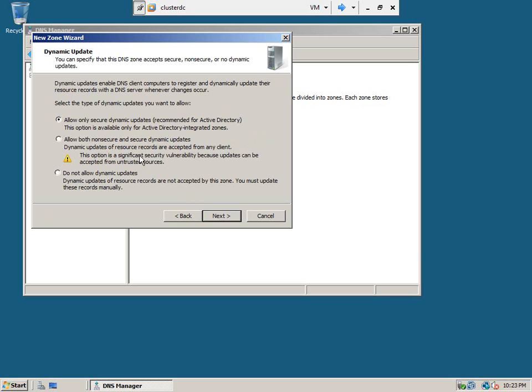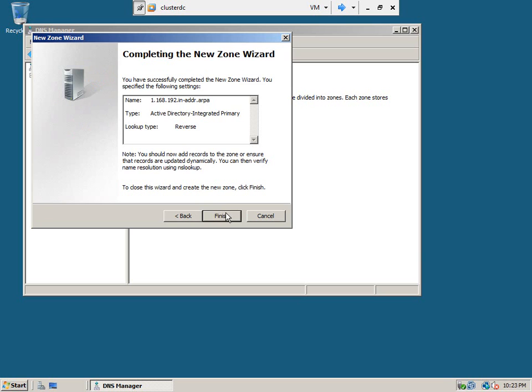Select whatever the default value, allow only secure dynamic updates, that is fine. Click next and finish.